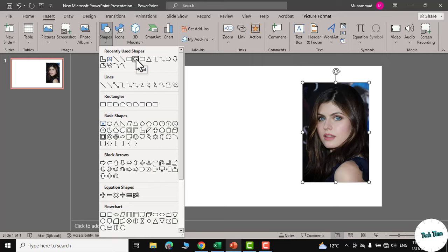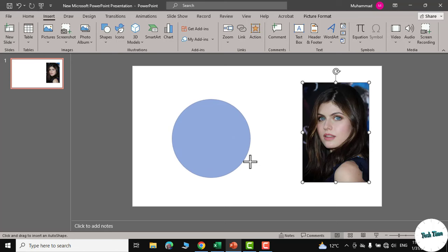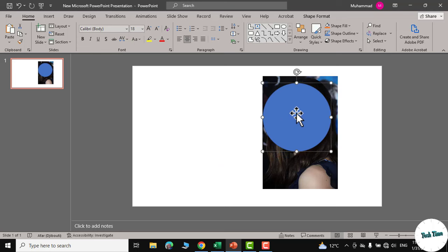Next go to insert, click on shapes, you can choose this oval shape or whatever shape you may like. Again click on shift and drag to make this circle.